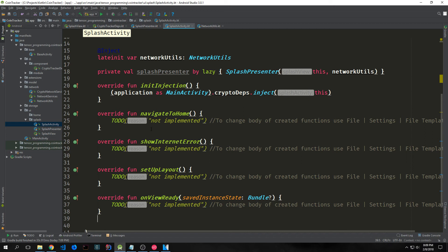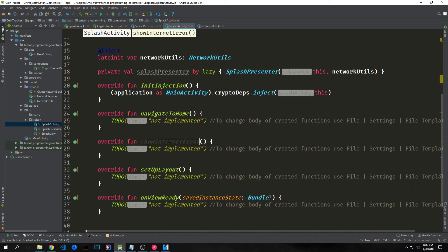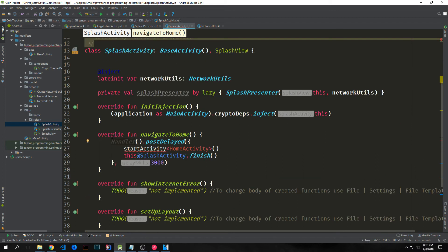We have a few more functions to implement to make this splash activity work. First is navigateToHome — this creates a Handler, which is essentially a runnable object that allows us to send a message into a thread. We queue up on the thread a movement from the splash activity to the home activity. We call handler.postDelayed and inside it we call startActivity with HomeActivity, finish the splash activity itself, and delay this by 3000 milliseconds — three seconds.